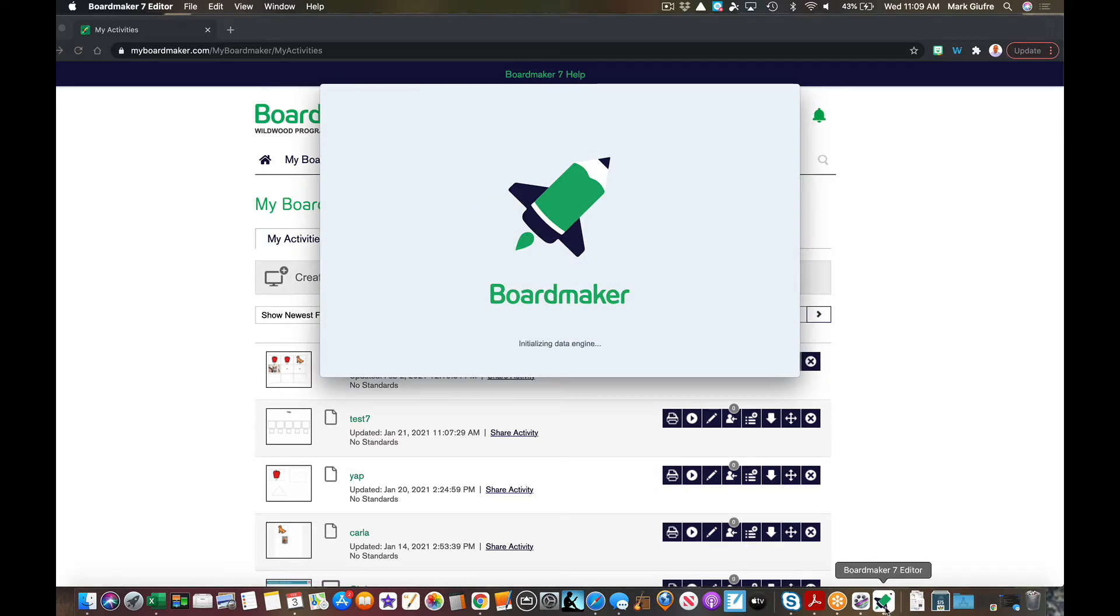I could just go right to the editor and log in that way, but then it would ask me to sign in online anyways, so I just like to start online. You can do it either way you'd like though. So when that opens I'll take a look at interactive templates.